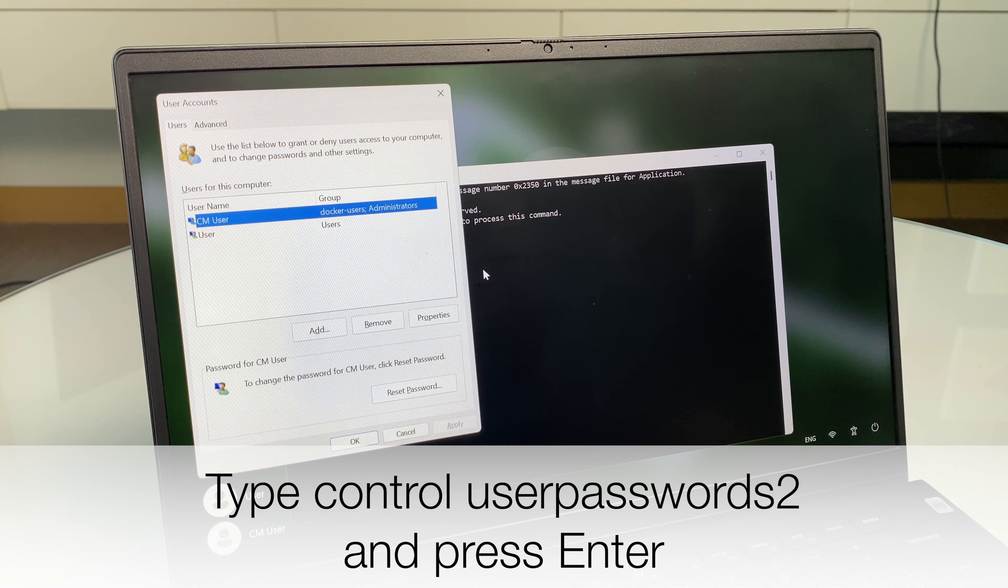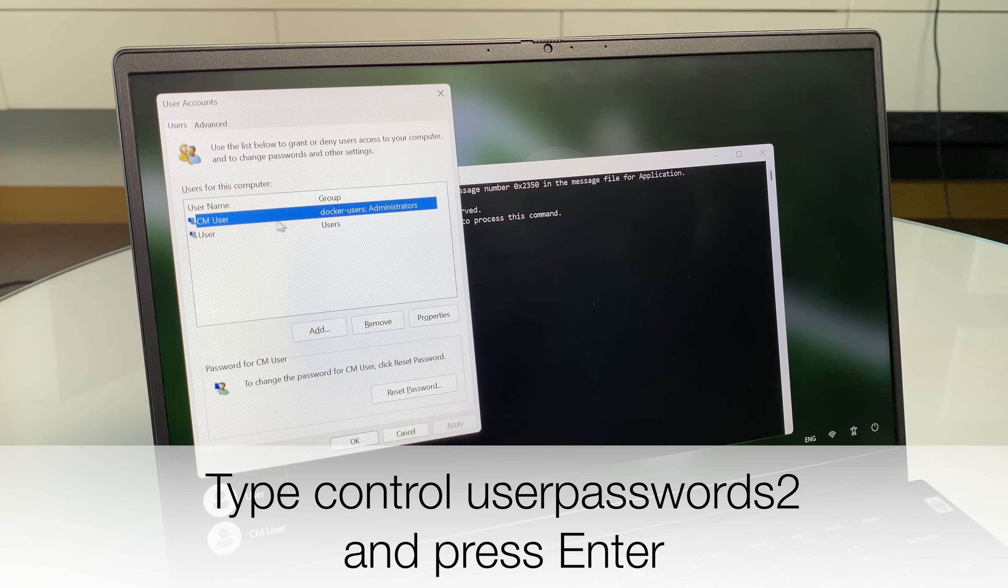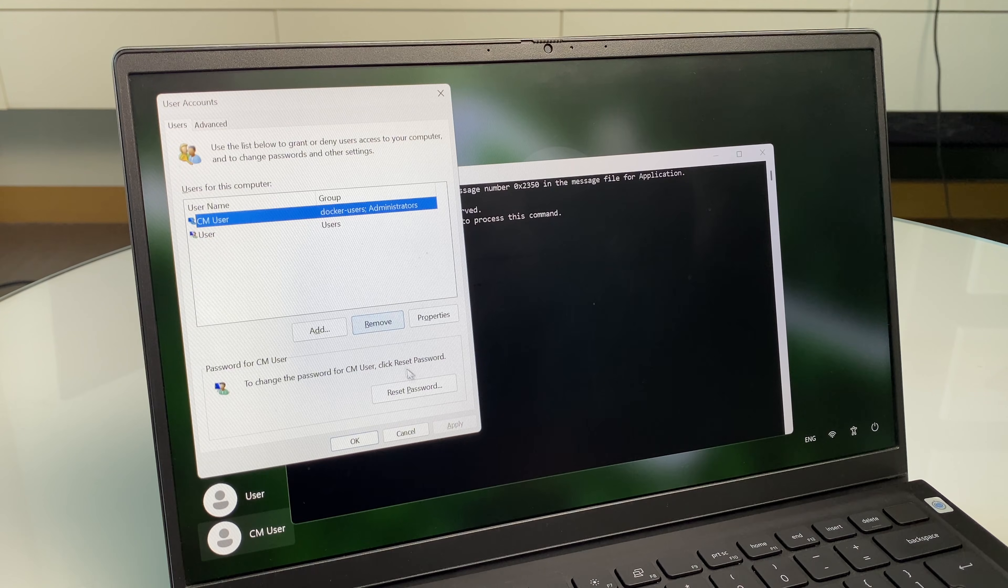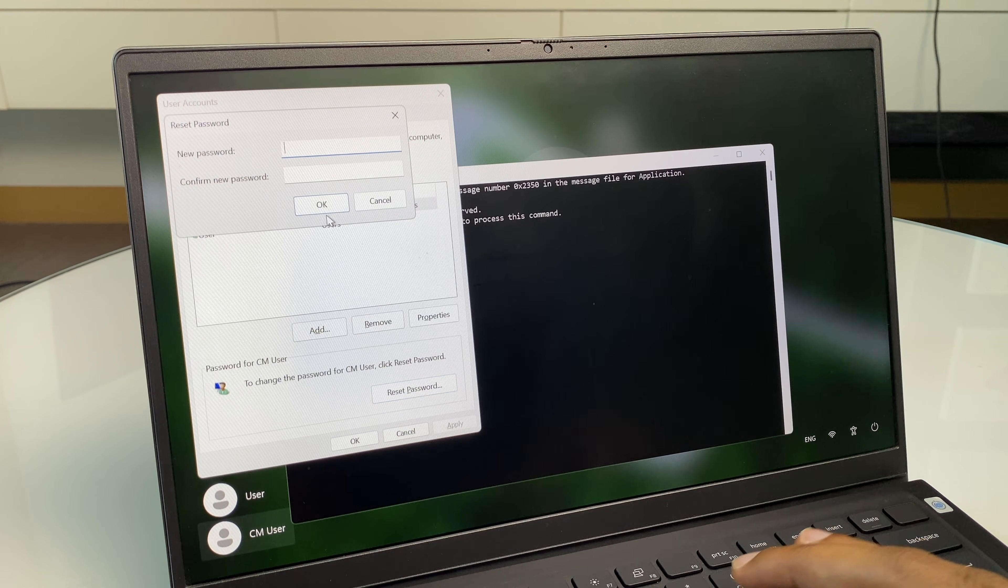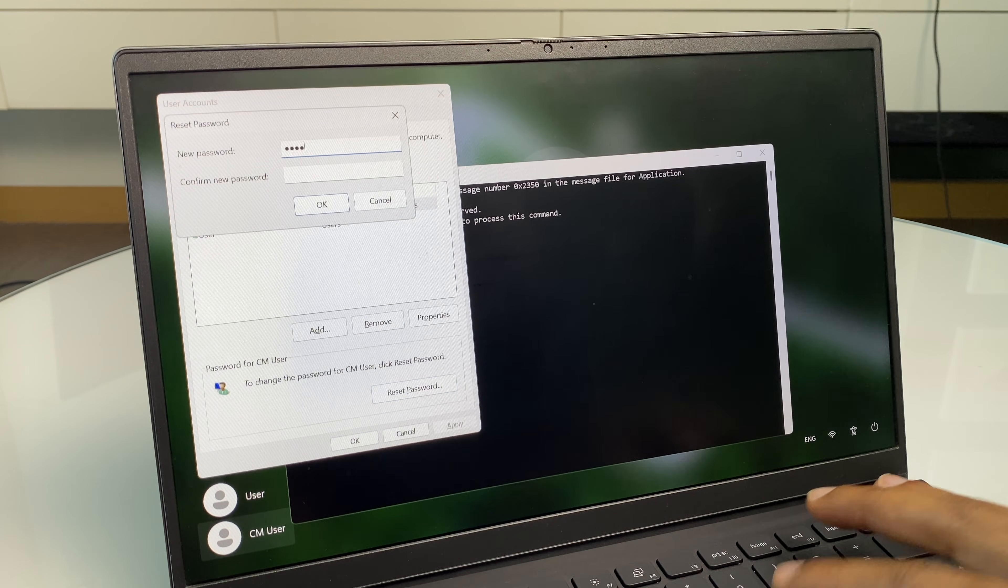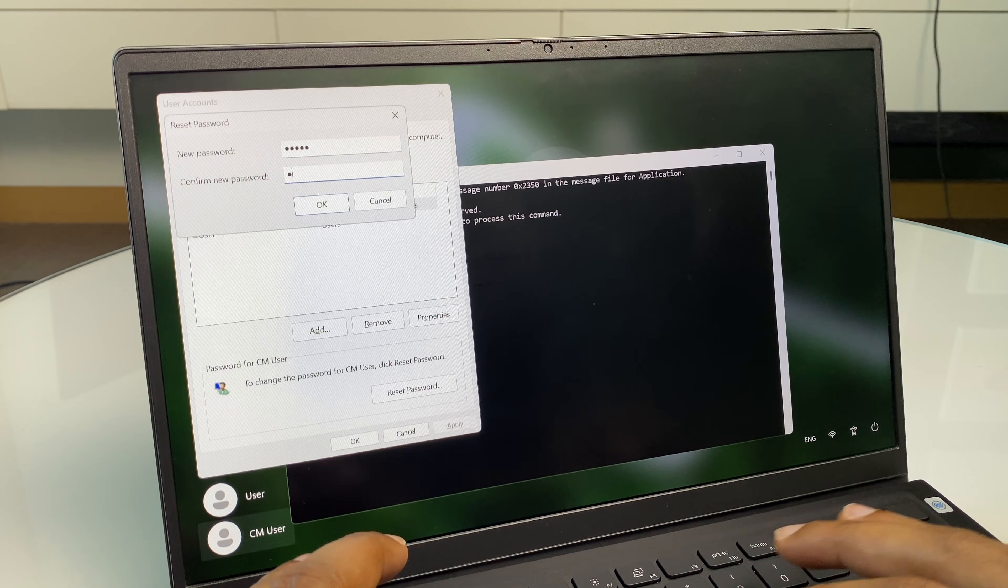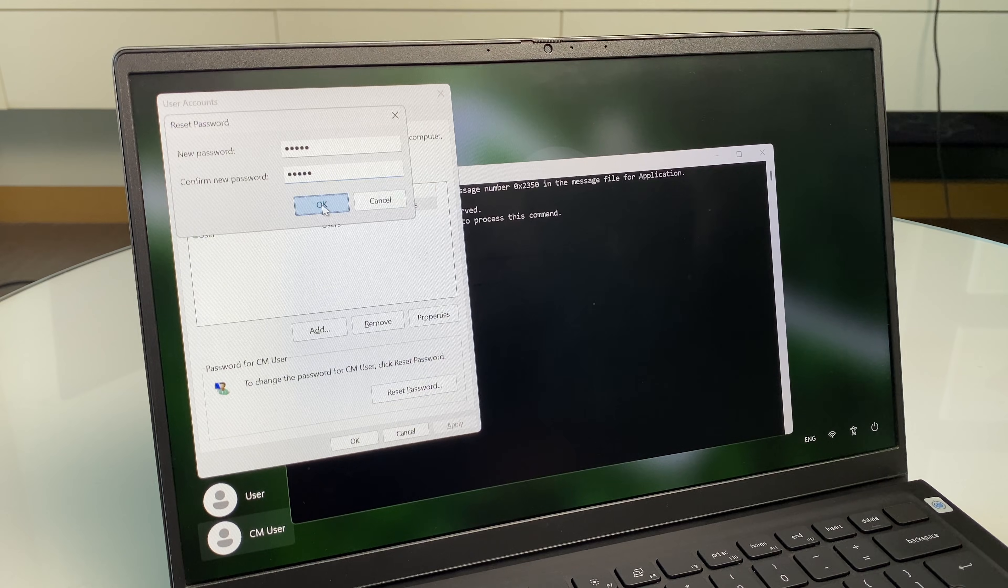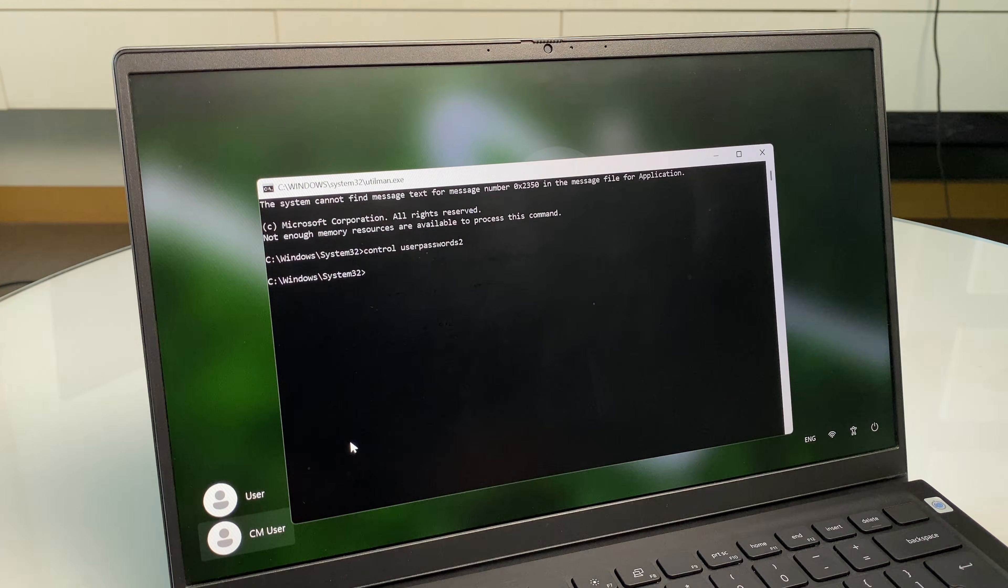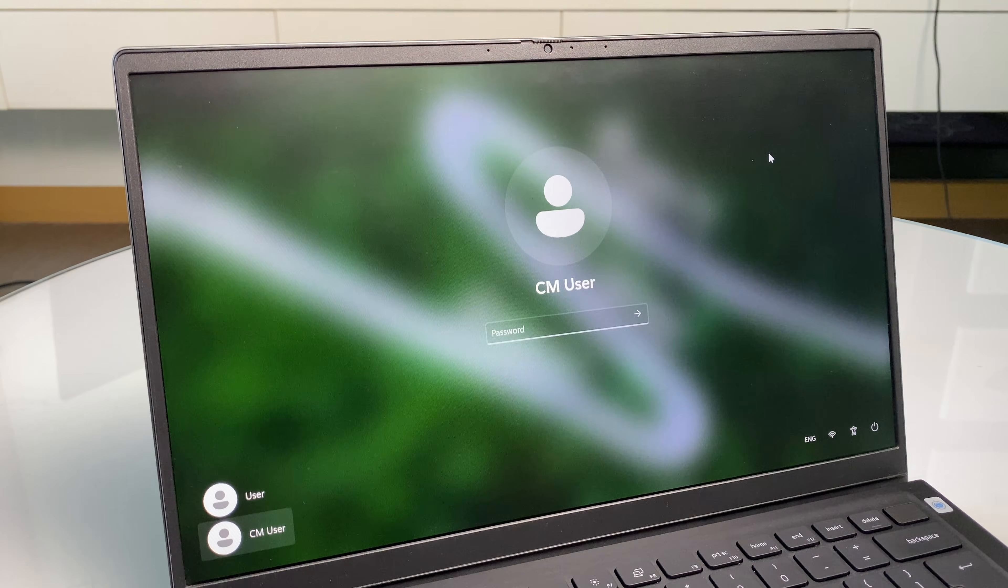And we now have a user account panel. Select your user account here. Then go to reset password. Select a new password. Click OK. And OK again.